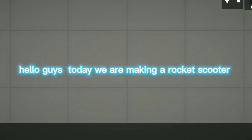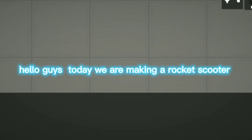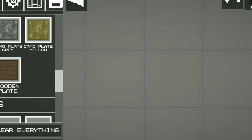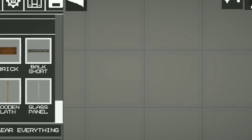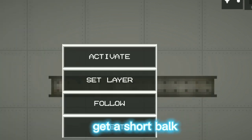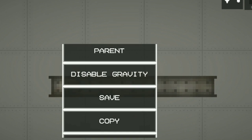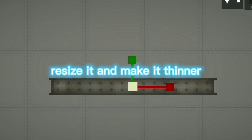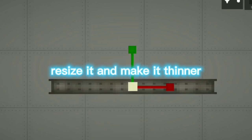Hello guys, today we are making a rocket scooter. Get a short bog. Resize it and make it thinner.